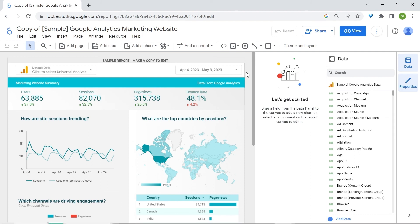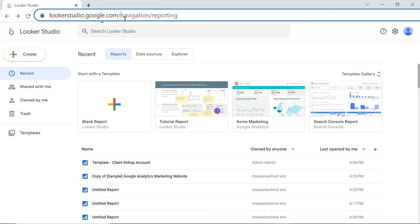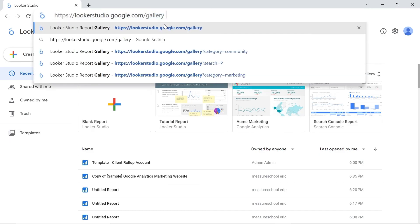To have access to the full list of templates in the template gallery, go to the URL lucastudio.google.com, add a slash, and add gallery.